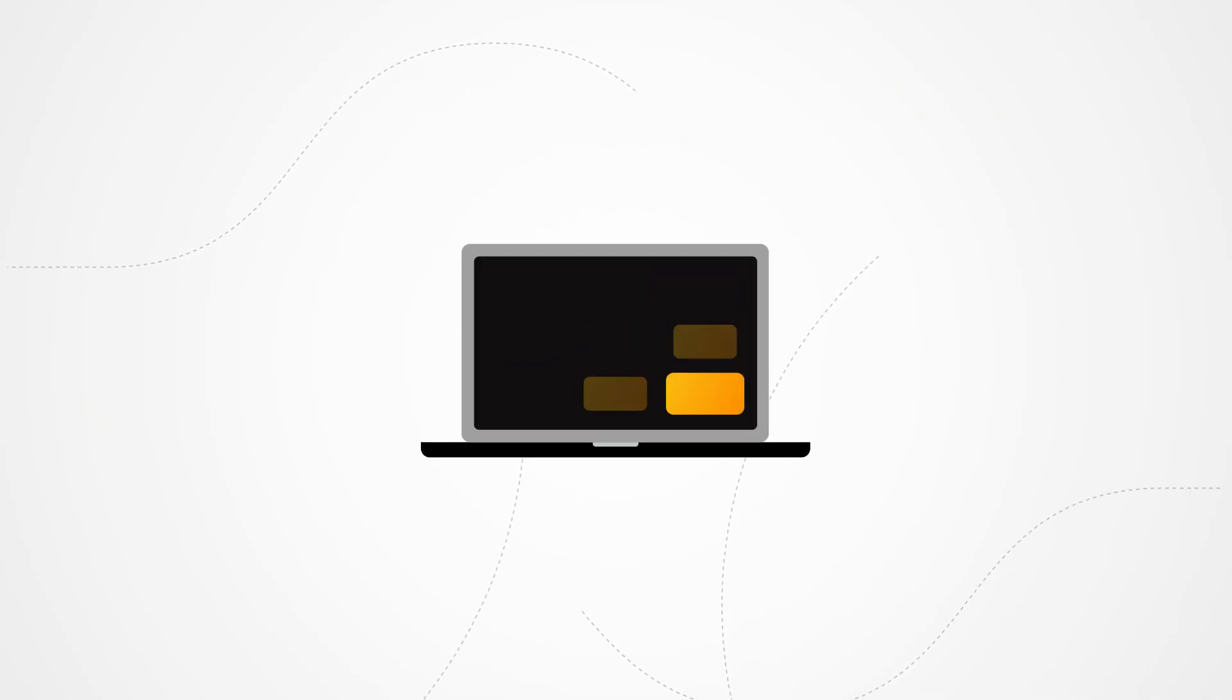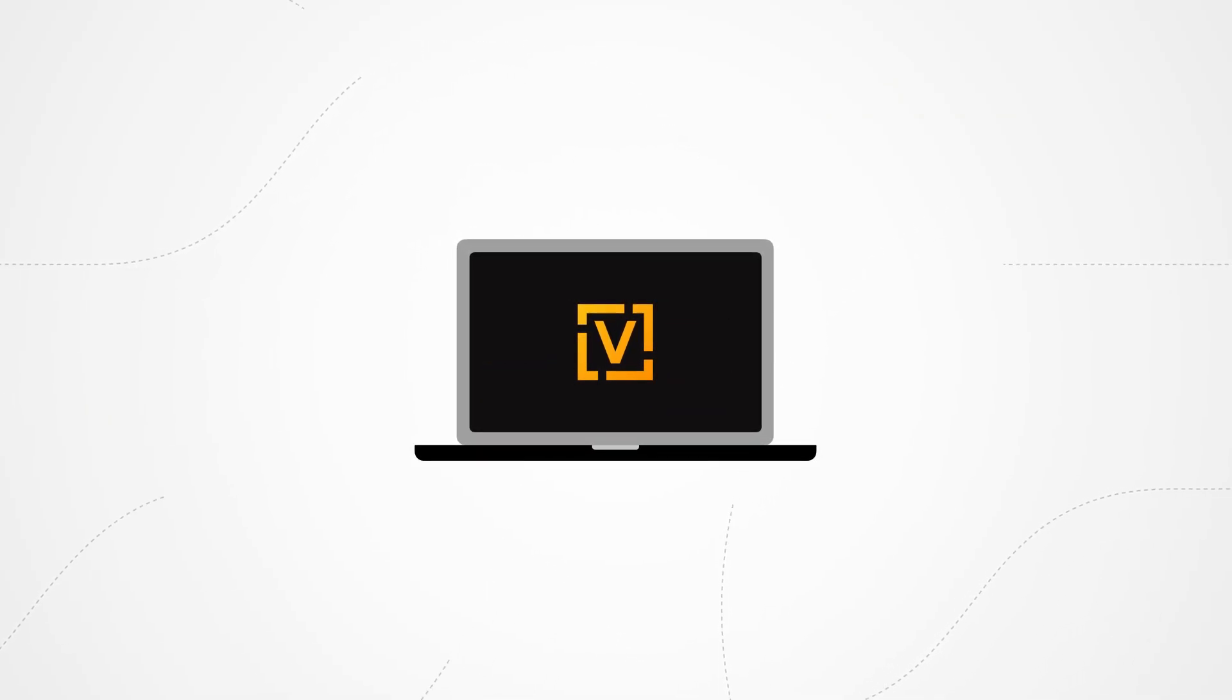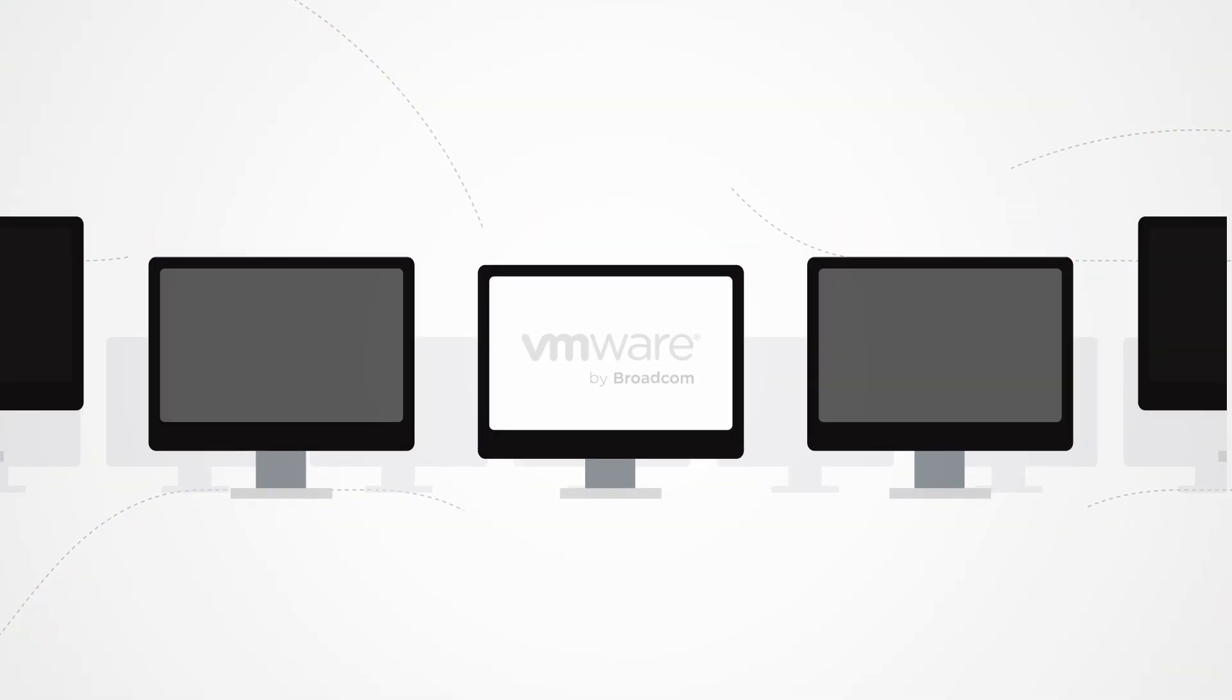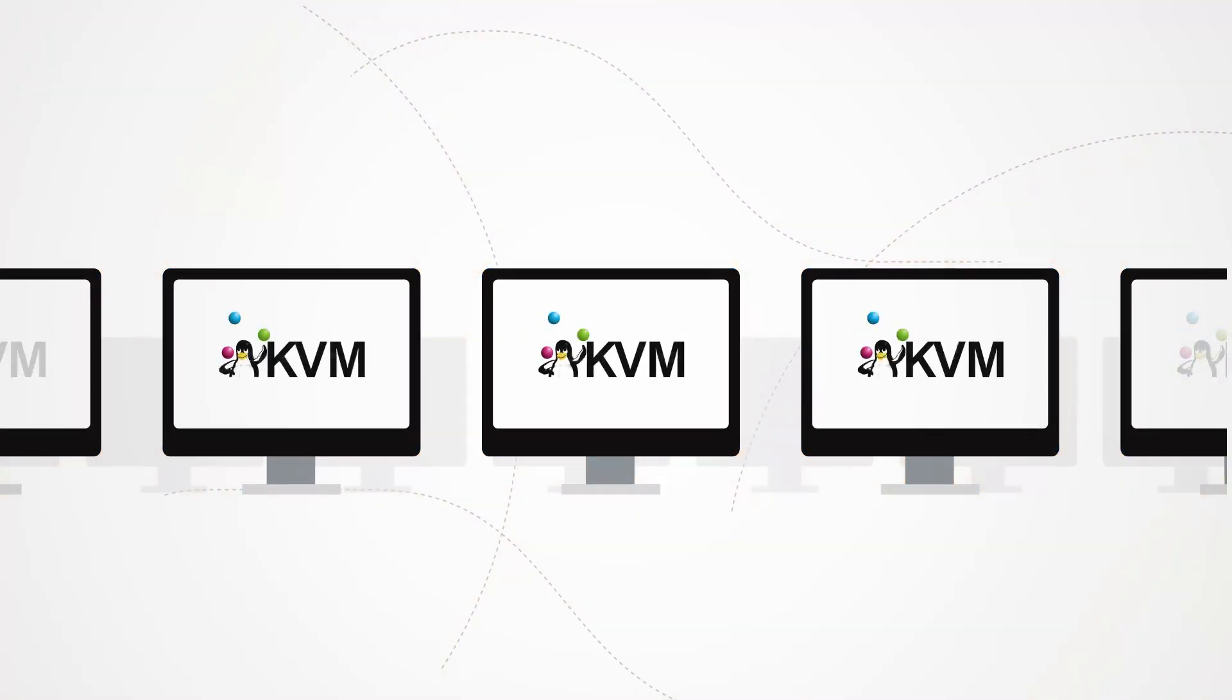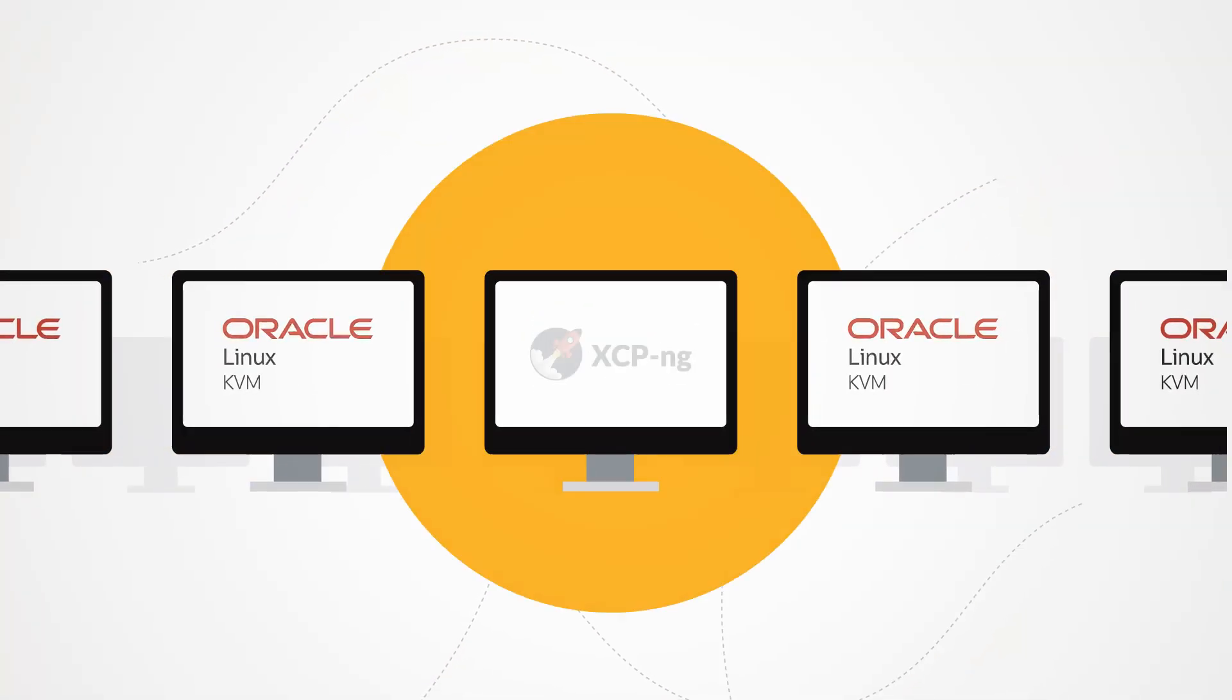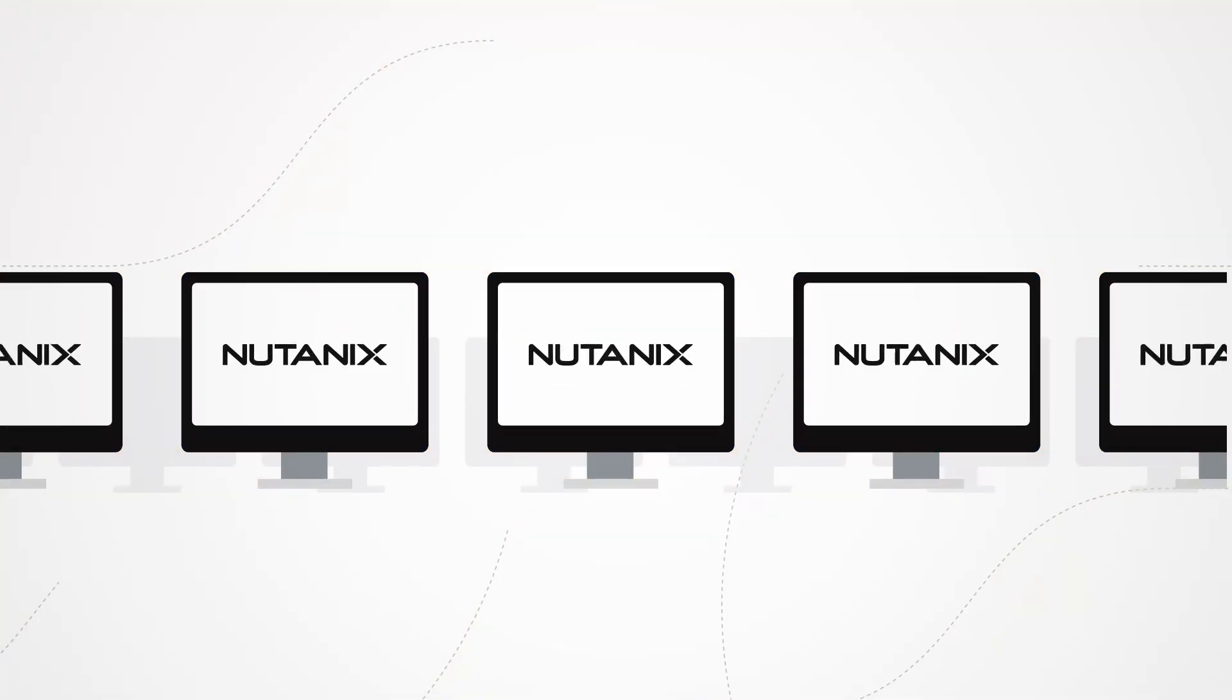For virtualization, ViOS integrates seamlessly with leading platforms, including VMware by Broadcom, Hyper-V, KVM, Oracle Linux KVM, XCPNG, and Nutanix, delivering unmatched deployment flexibility.